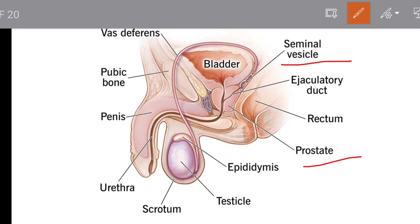There are accessory glands including the prostate gland and Cowper's gland, also known as the bulbo-urethral gland. The secretions of these three glands mix with the sperm. This mixture is called semen. The secretions increase the volume of the fluid and help in lubrication. Semen is therefore sperm plus the secretions from these glands.